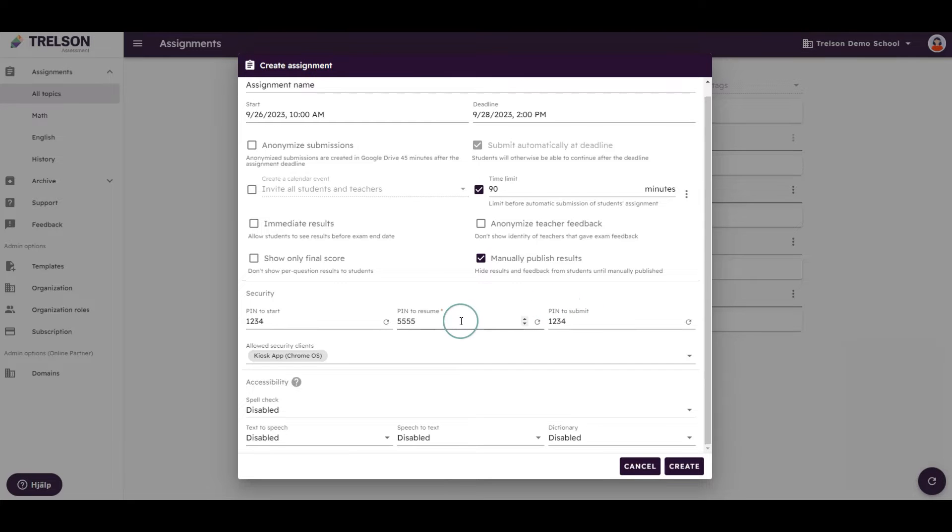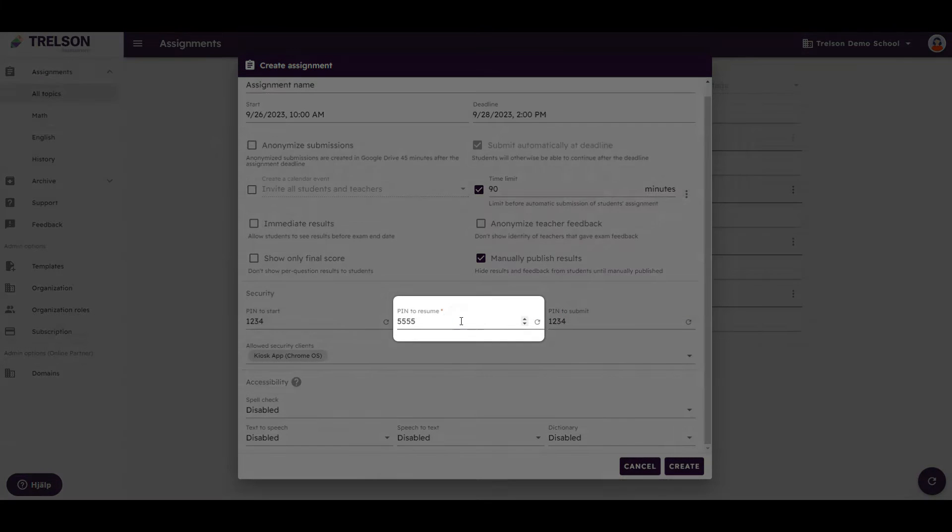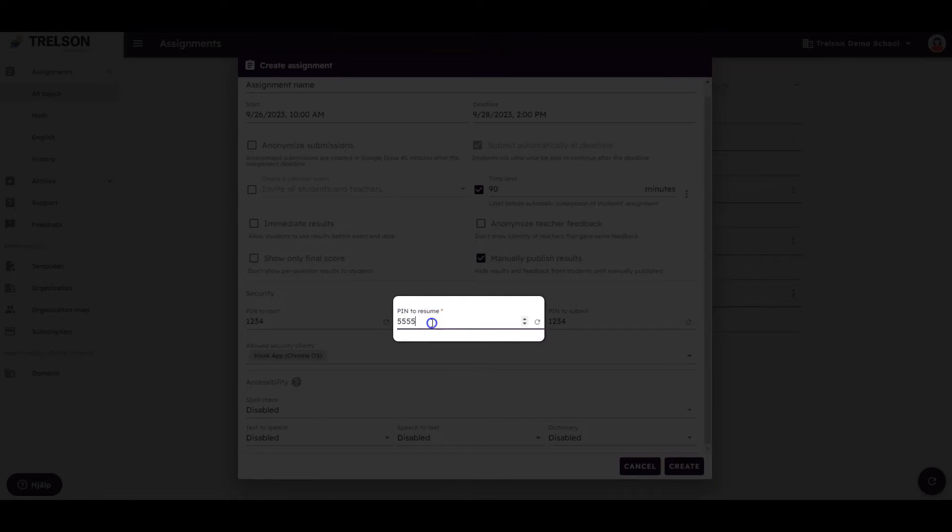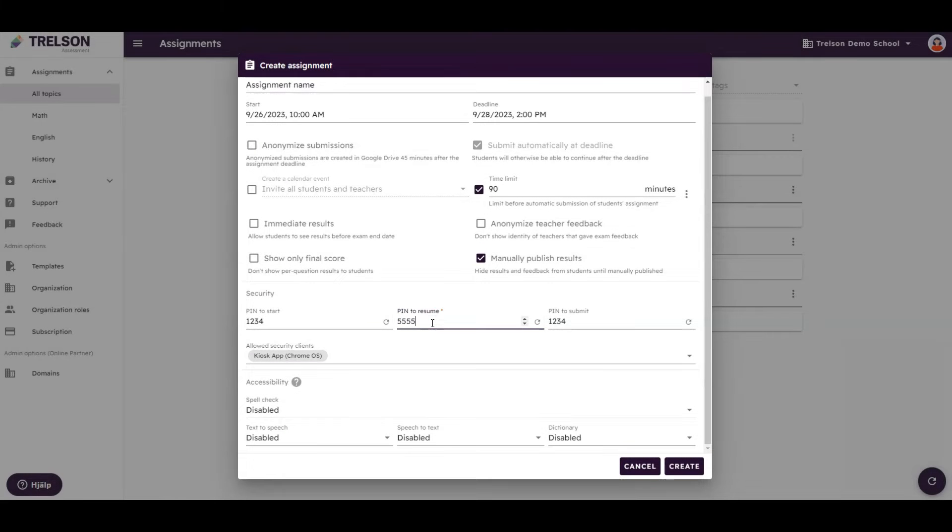The only mandatory PIN for you to create your assignment is the one required to resume. This is to prevent the student from entering and exiting a test or an assignment as they please.